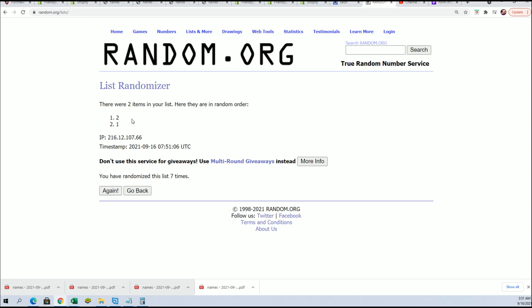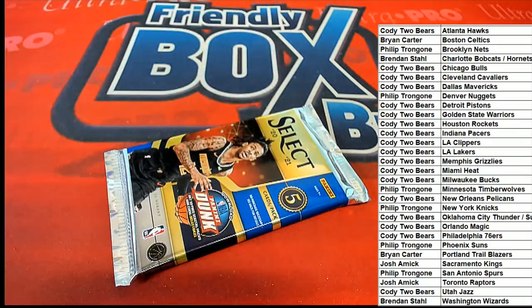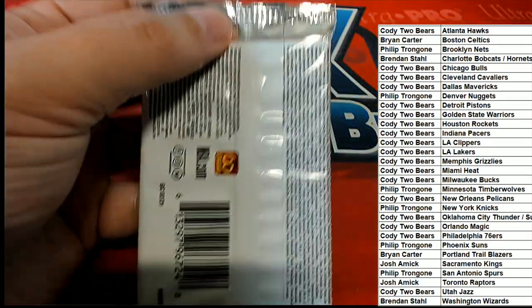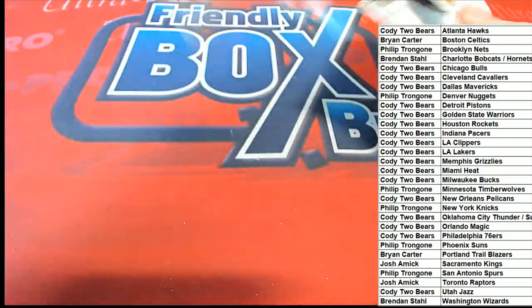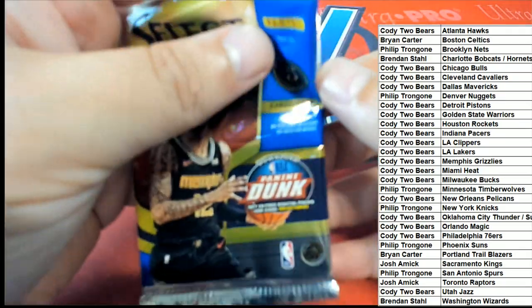All right, number two it is. Pack number two. Good luck everyone, I hope you pull something terrific.